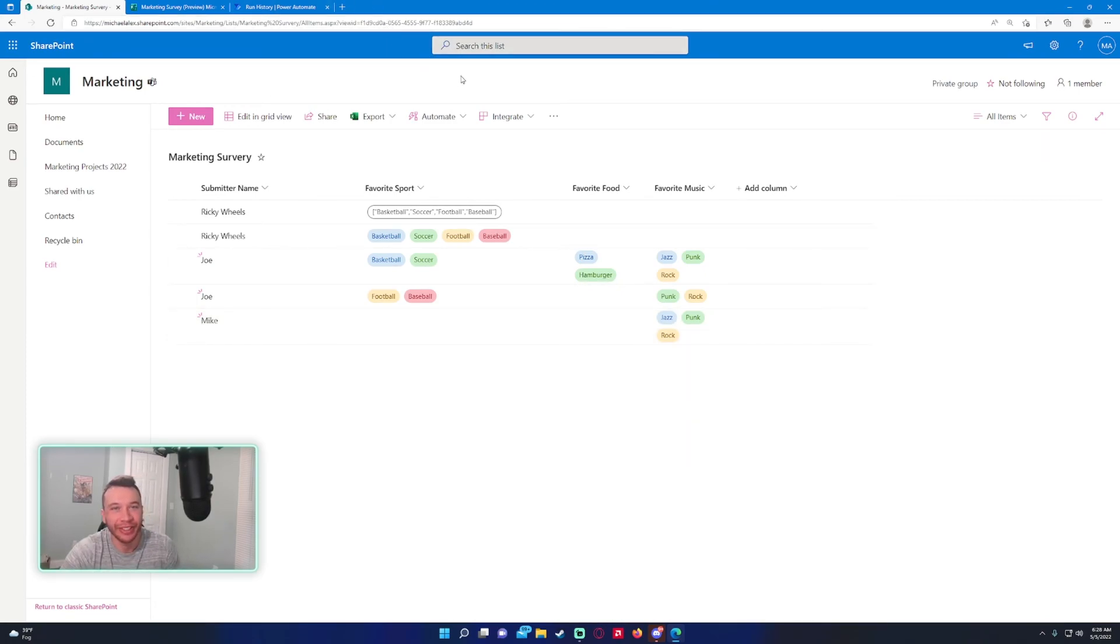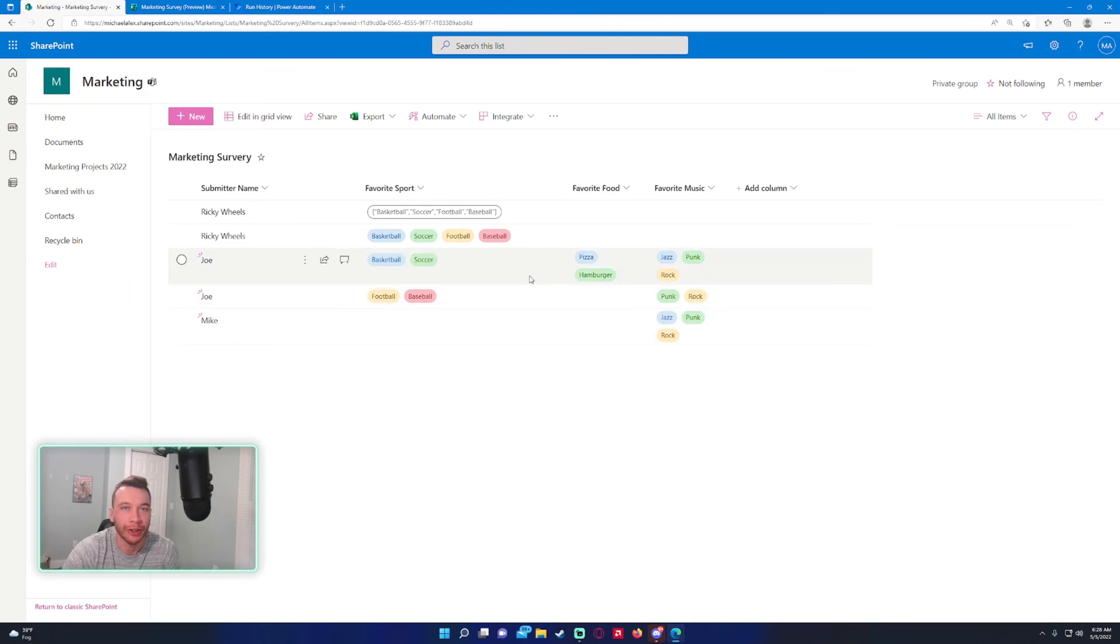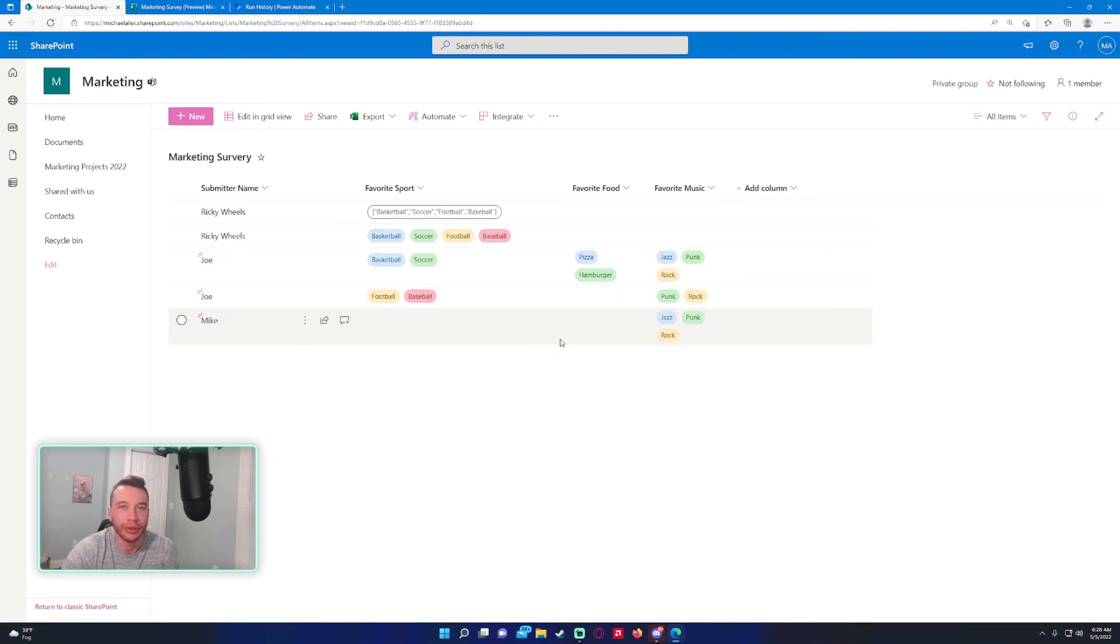That'll be the short video for today. Like, comment, subscribe if you want to see more. I put out Power Automate, SharePoint, and Microsoft Forms videos, so I'll be putting out more of those this week. I'll catch you in the next one.